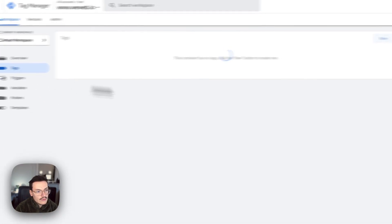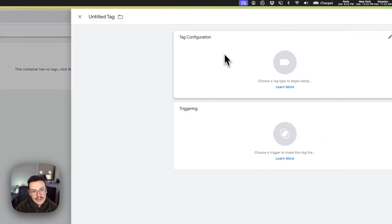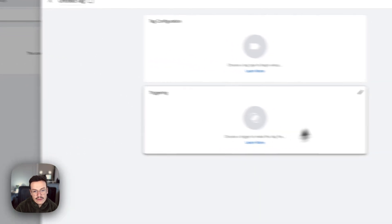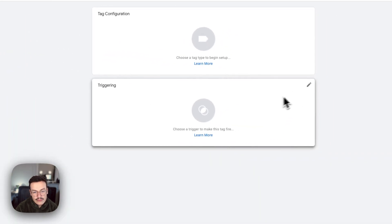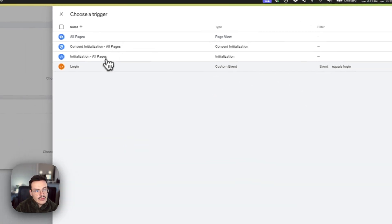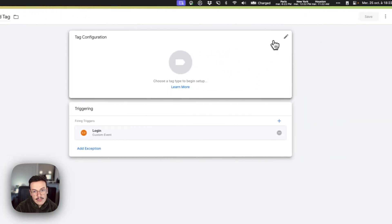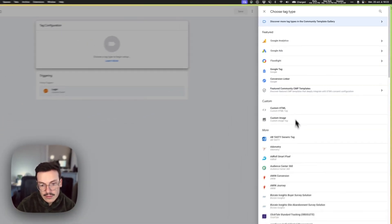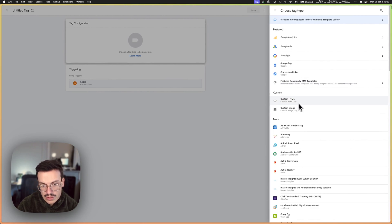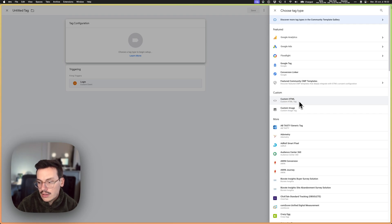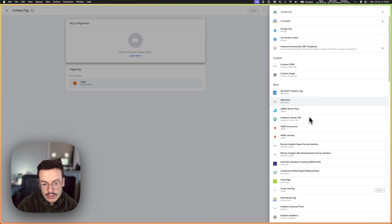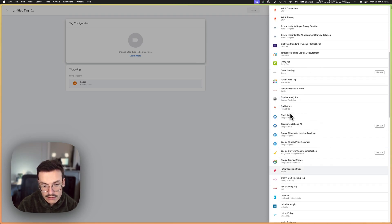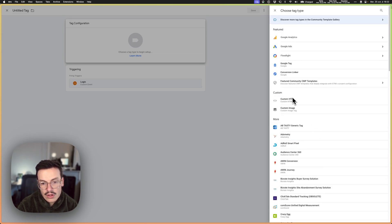And now what I can do for example is create a tag when the trigger login happens. So for example I could say when logins happen I can use Google Analytics, Google Ads, I mean everything. You can even use custom HTML to add specific tools like the Facebook pixel, for example, some data to Amplitude, this kind of things. And you have many tools available natively inside Tag Manager.